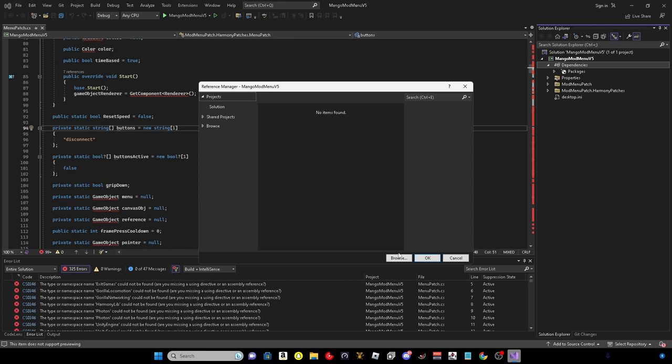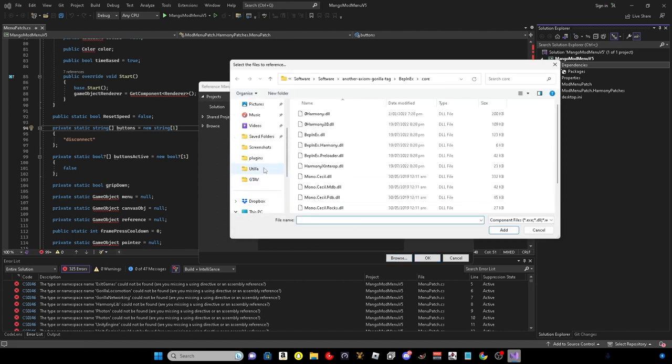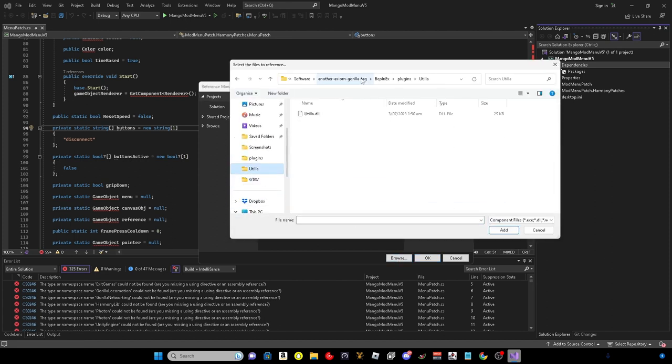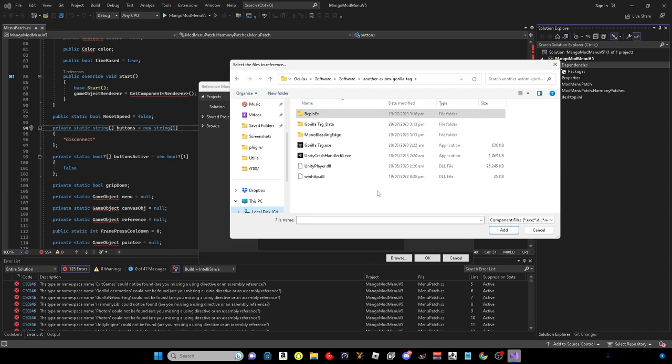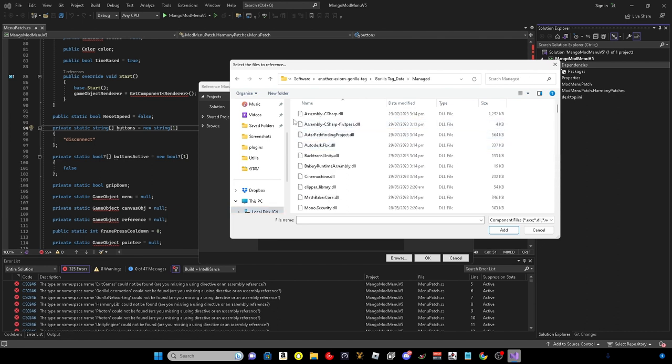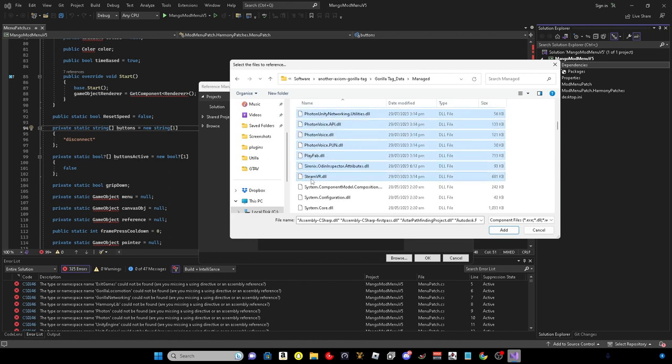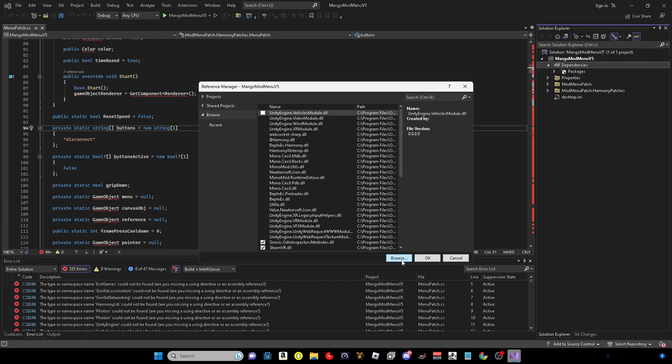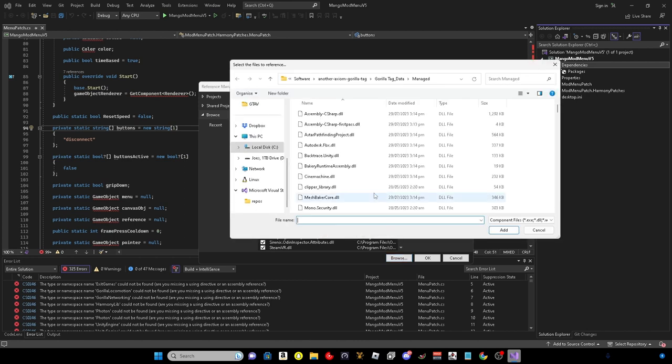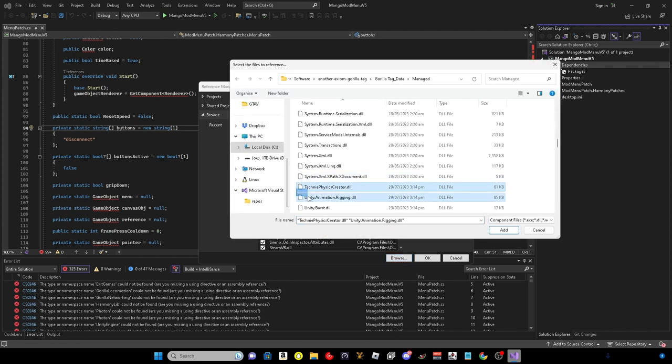You want to right click on dependencies, Add project reference, Browse. Find your Gorilla Tag area. Make sure you do have BepInEx installed as well. You want to go to Gorilla Tag data, Managed.